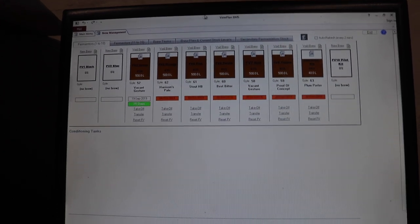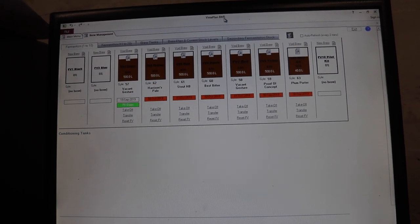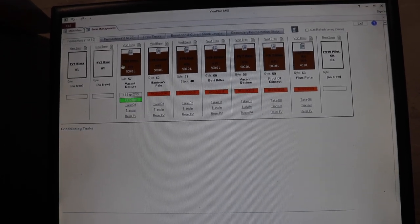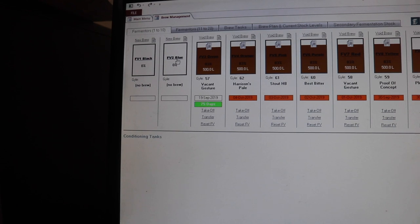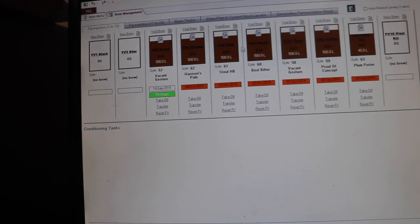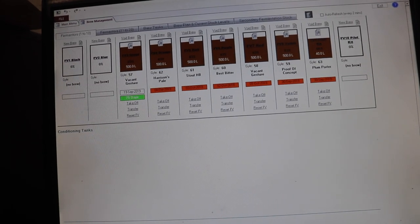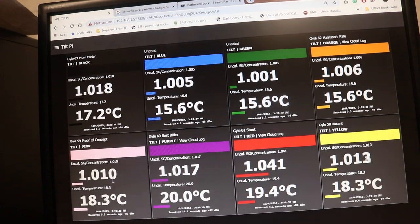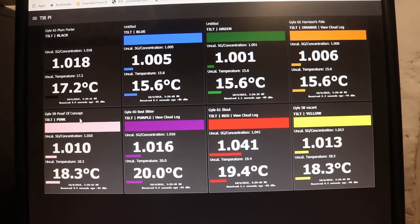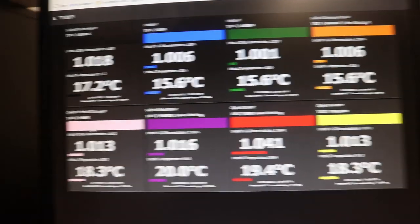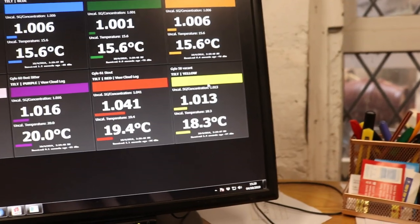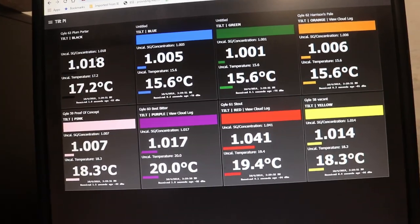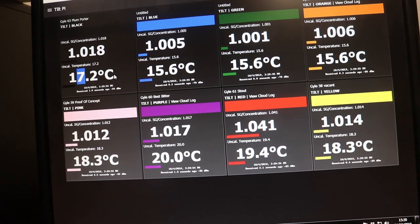This is what we're going to have on this television screen, and that's going to be obviously mounted up over there. The idea with this is all the tanks here for the brewery. This is on our brew management software, BMS View Plan. You can see I've renamed all the fermenters FV1 black, FV2 blue, FV3 green, orange, pink, purple, red, yellow. I've done it in that order because that's the order that they come up on the screen. So when we're stood in the brewery, we can actually just glance up and think tank 5, we know it's pink, we know it's tilt pink, tank 8 tilt yellow, tank 1 tilt black. We know what the readings are, we know what the temperature is, we can correlate the temperature to the temperature that we see on the STC 1000s.